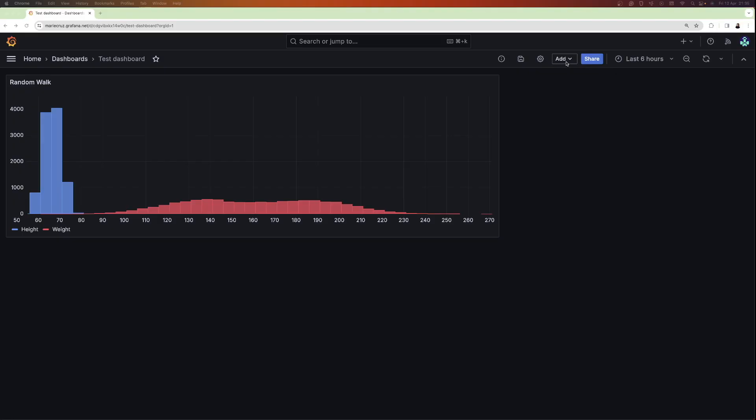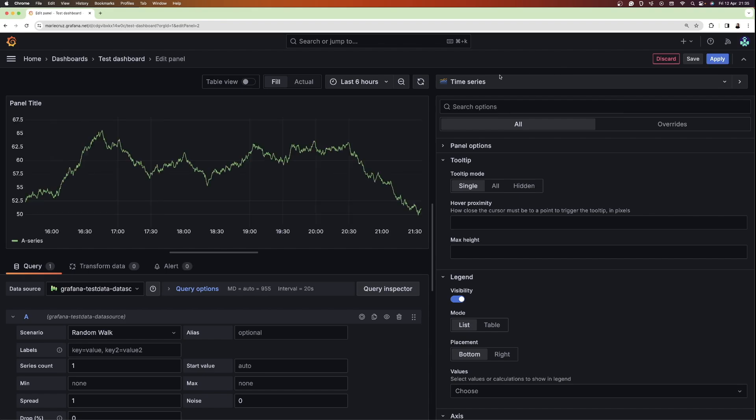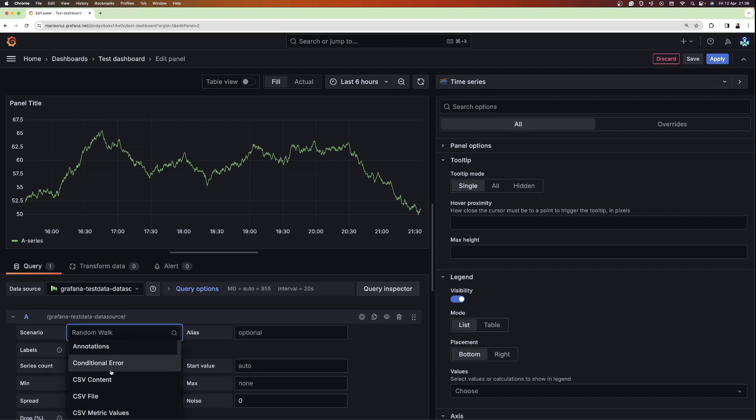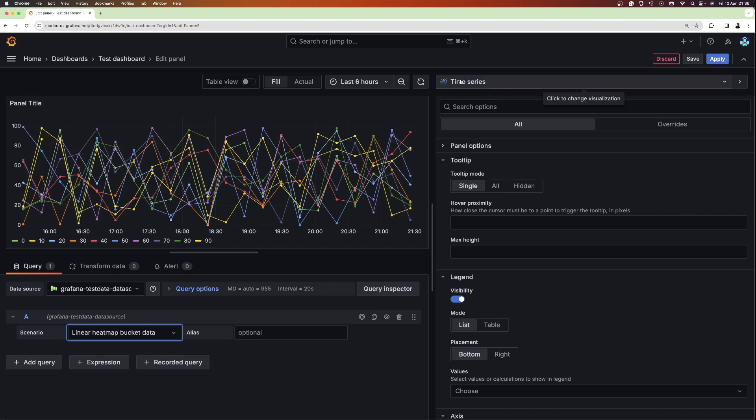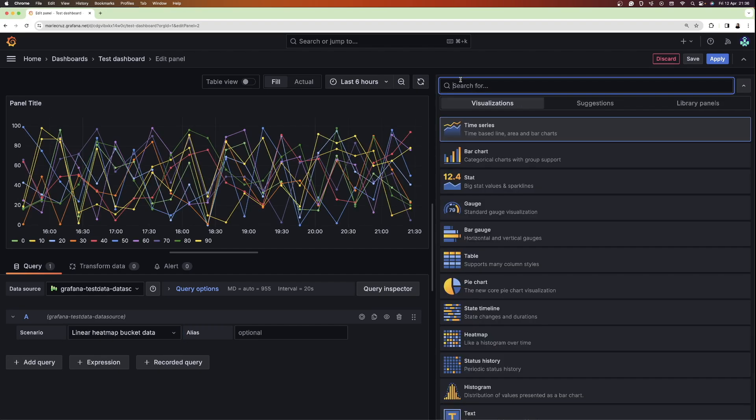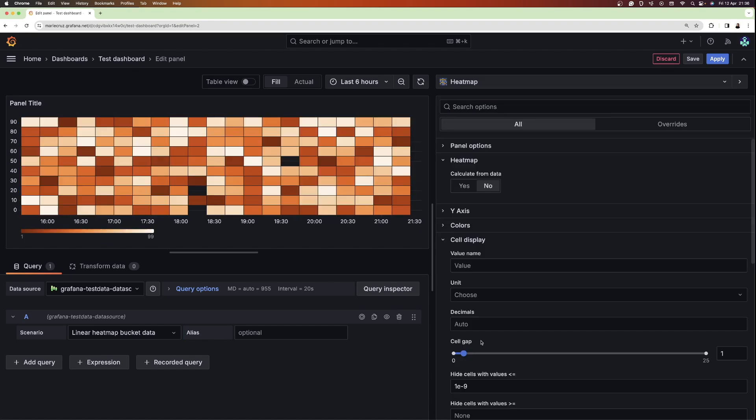First, I'll add a new visualization to a dashboard. And then I'm going to make sure that the Grafana test data data source is selected. Then I'm going to select the linear bucket heatmap data. Under the visualization drop-down, I'm going to choose heatmap.